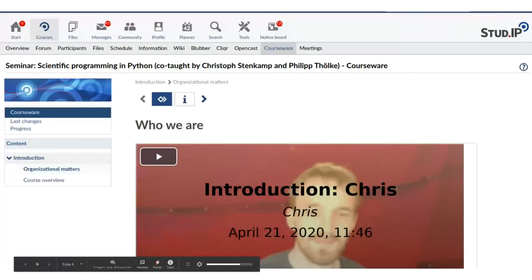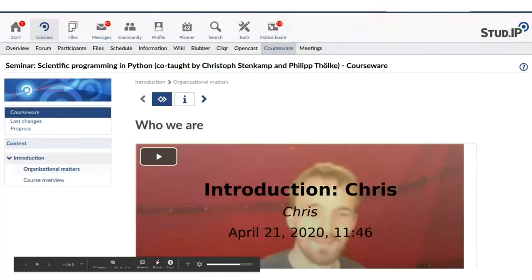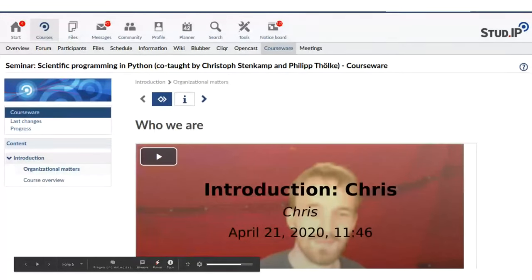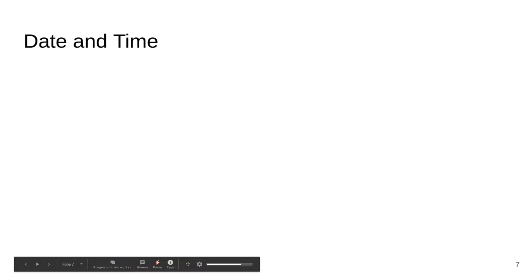This is how the Courseware looks so far. On the left you can see the first week is the introduction week, and we split the videos into multiple parts. First, the organization video is this video, and then us introducing ourselves, and so on — multiple small videos.